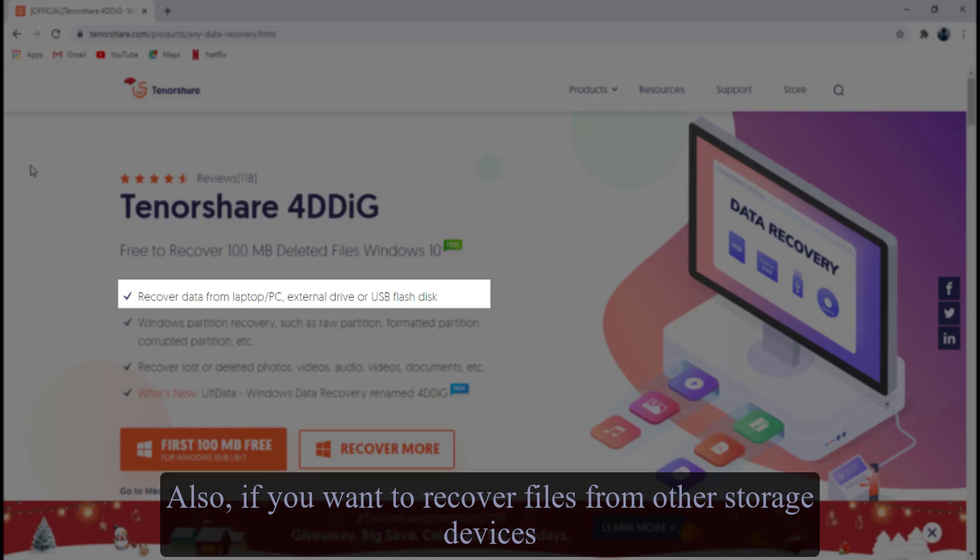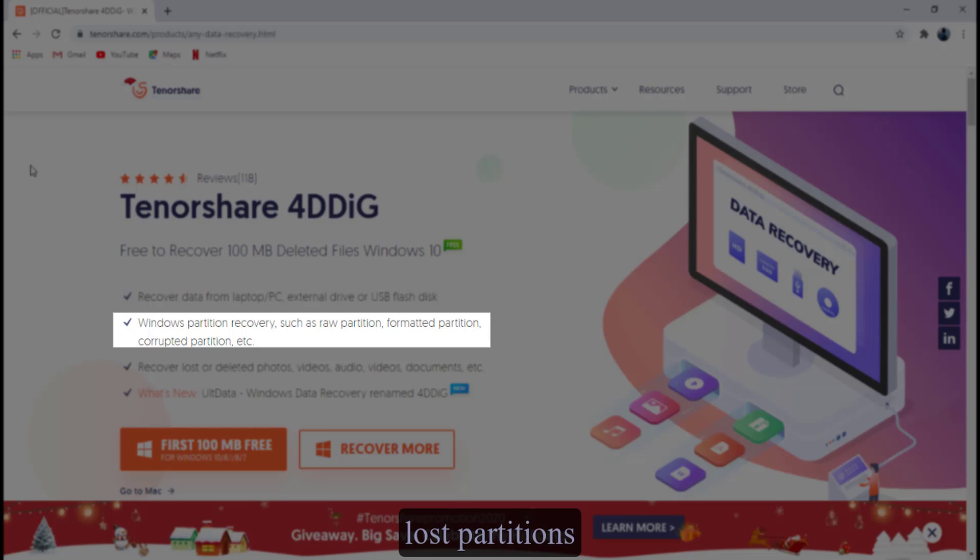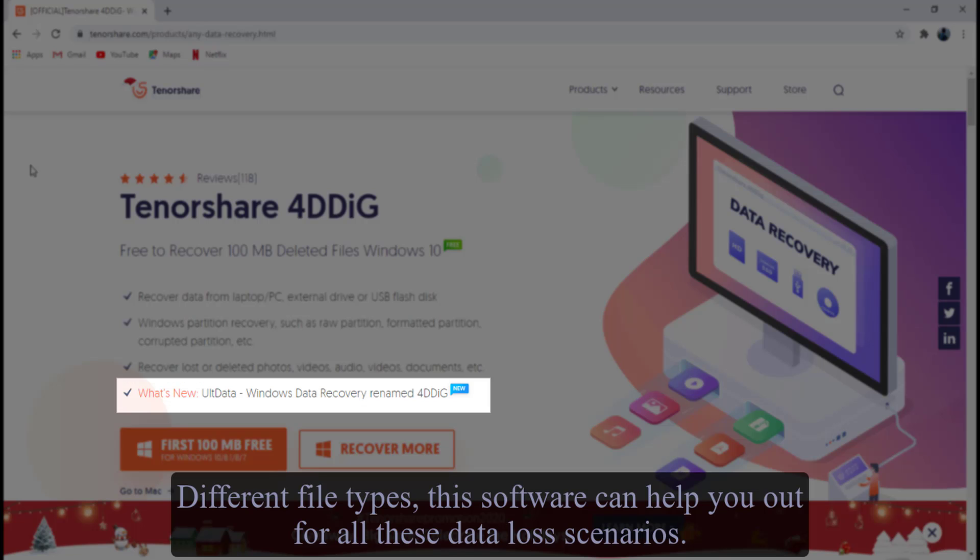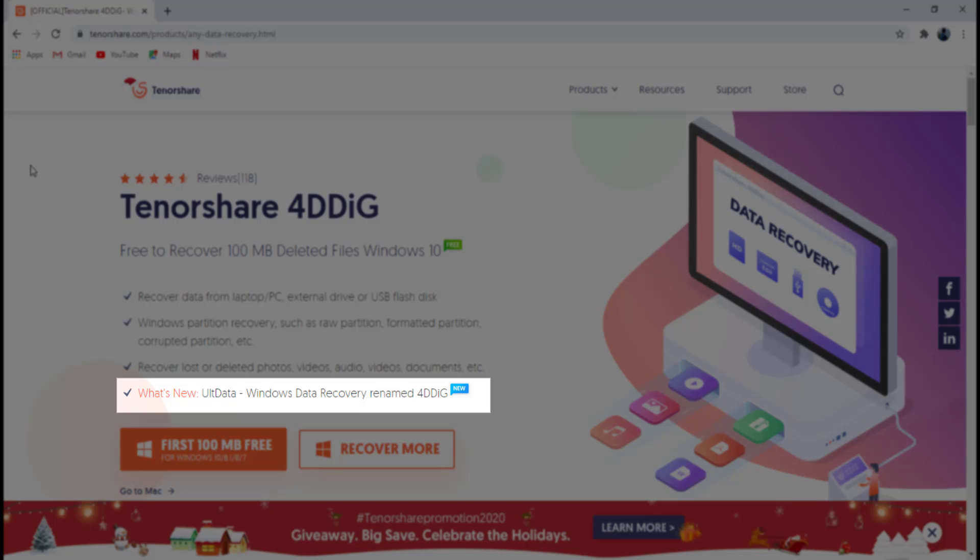Also, if you want to recover files from other storage devices, lost partitions, different file types, this software can help you out for all these data loss scenarios.